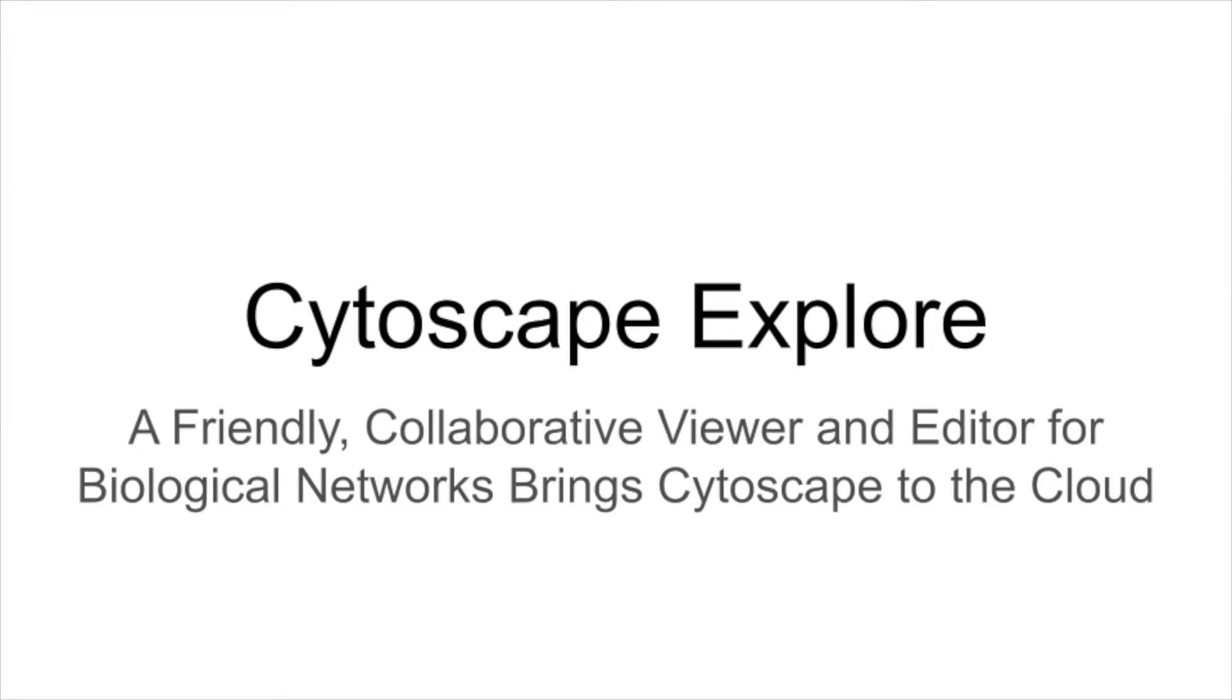Hi, I'm Dexter Pratt, Director of Software Development at the Eideker Lab at UCSD, the home of Cytoscape.